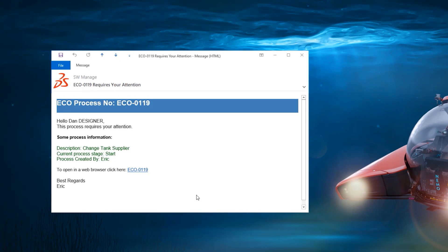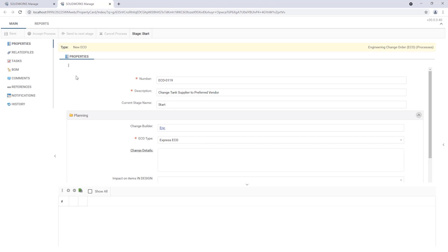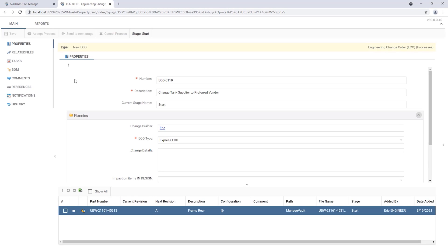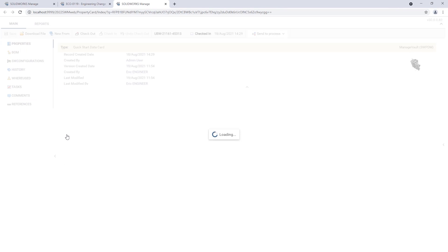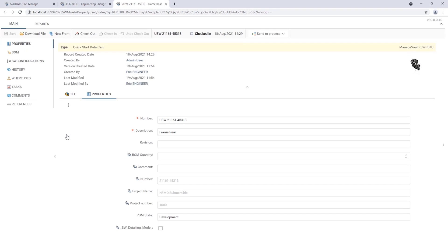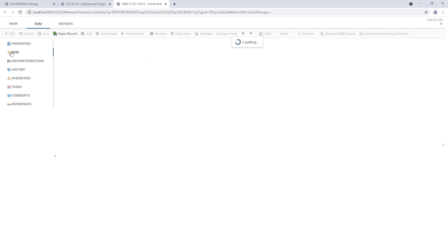Also new is the ability to incorporate web links allowing users to directly access the record in the Manage web portal. This engineering change order is requesting the tank supplier assigned in the bill of materials be reviewed and updated to the preferred vendor.